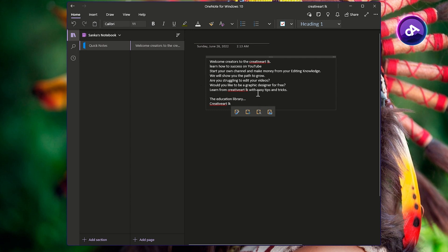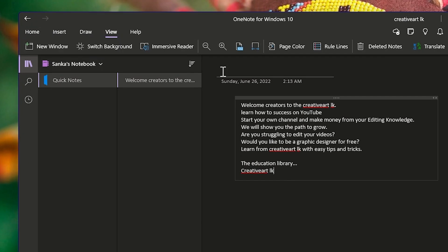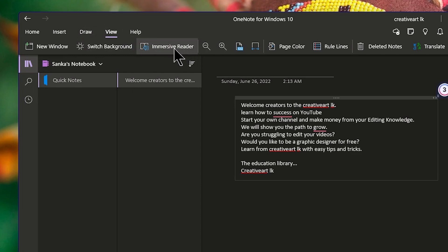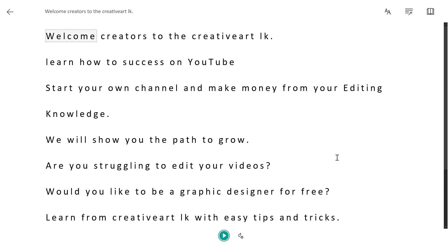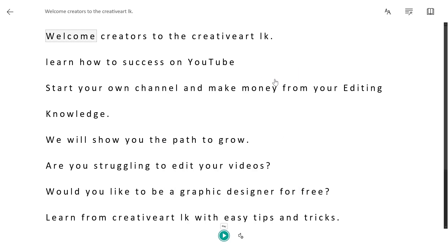Type your text and type in the Creative Art LK channel and add a little intro. Here is the view menu. Here is the image of the Immersive Reader. Here is the image of the page. Here is the text, and this is the first option.